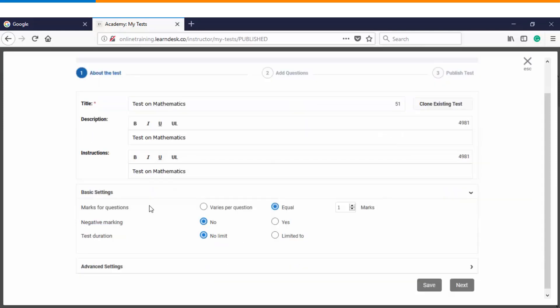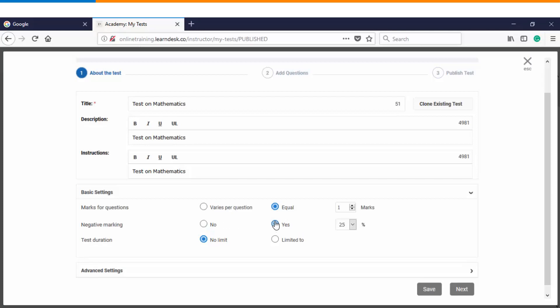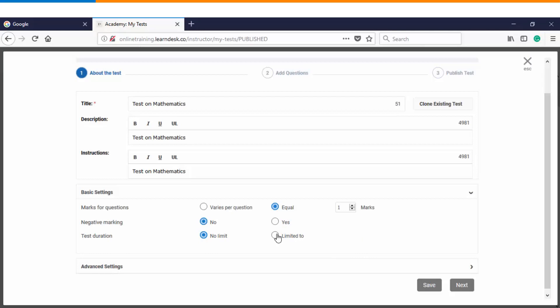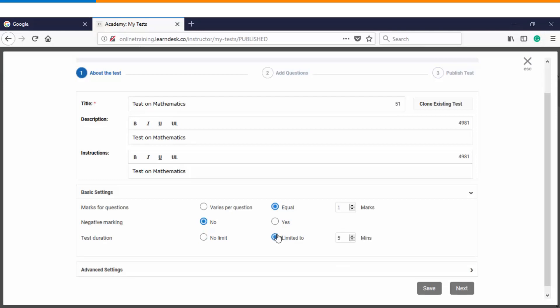Then you see the basic settings page wherein you can start defining the weightages. You can decide whether you want to have a negative marking or not. If there is negative marking, then how much percentage of marks will get deducted corresponding to every wrong answer. You can also decide whether you want to have a time duration for your test or not. Let's say I want to make it available for 15 minutes.